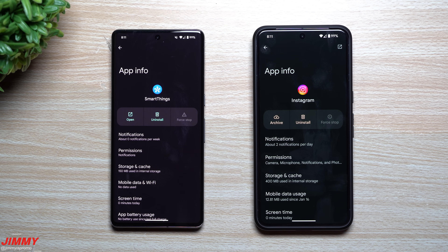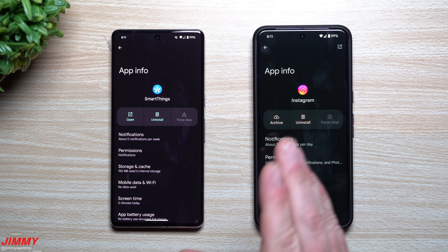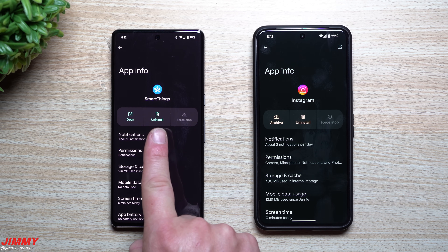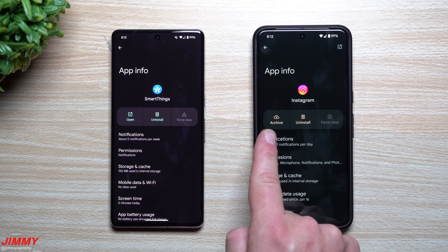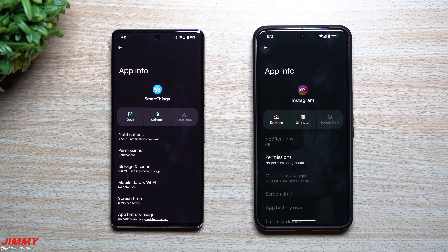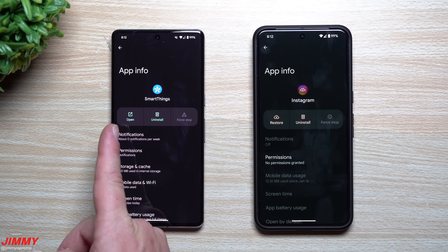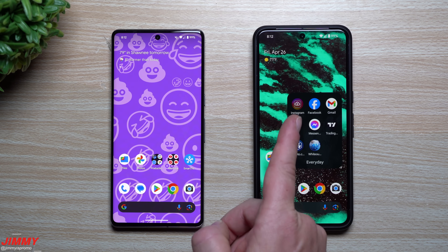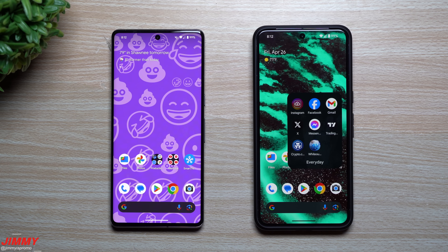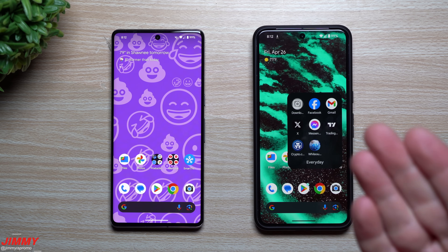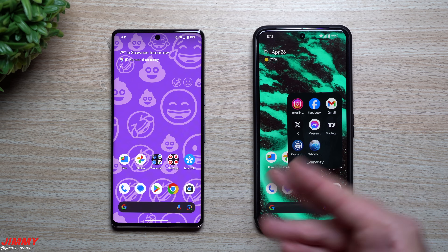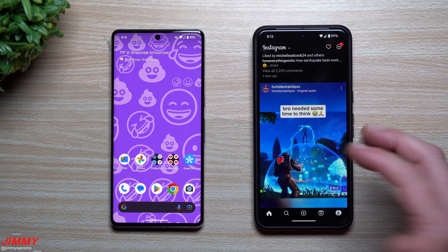This only works with applications downloaded from the Play Store, not pre-installed apps — those just show a Disable option instead of Uninstall. For downloaded apps, you now have the Archive option. On Android 14, the options were Open, Uninstall, and Force Stop — Archive is brand new on Android 15. The app icon remains on your screen, and when you tap it, it redownloads with all your login information intact.